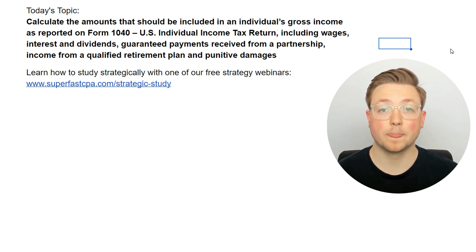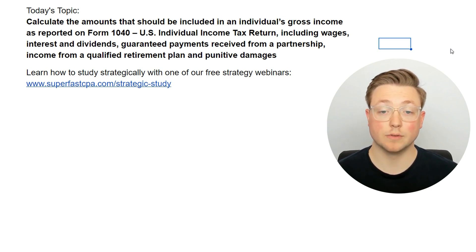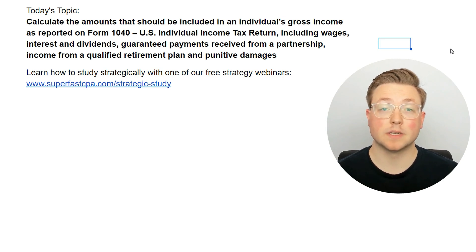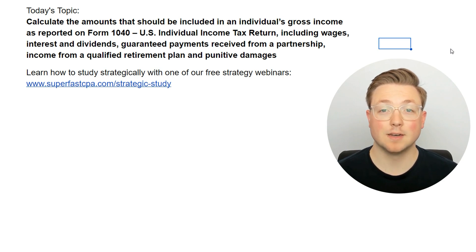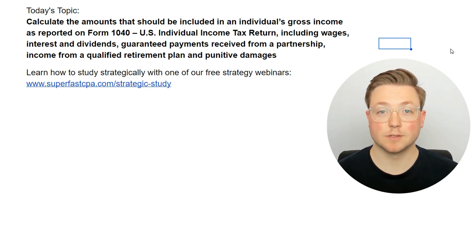One more thing about this video — I will only be going over five questions in this video to learn this topic, but SuperfastCPA members will have access to the full video where I go over 10 questions. All right, with all that said, let's jump straight into some questions.